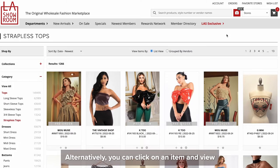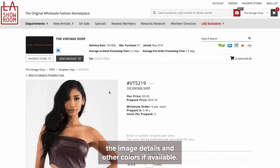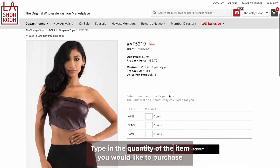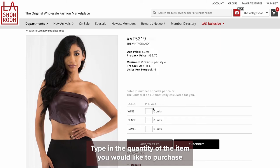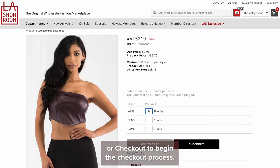Alternatively, you can click on an item and view the image details and other colors if available. Type in the quantity of the item you would like to purchase and you may either click add to cart if you'd like to continue shopping, or checkout to begin the checkout process.